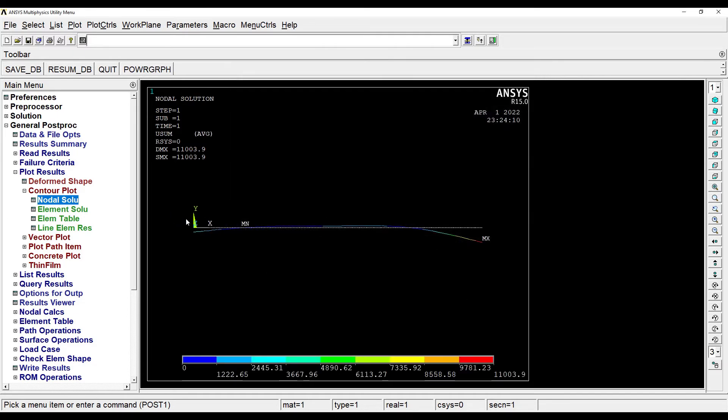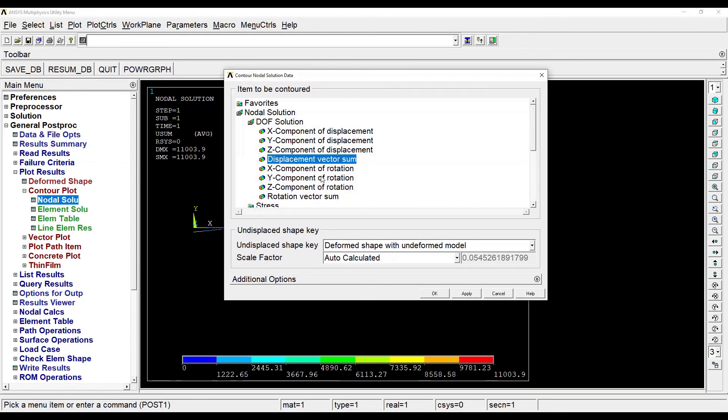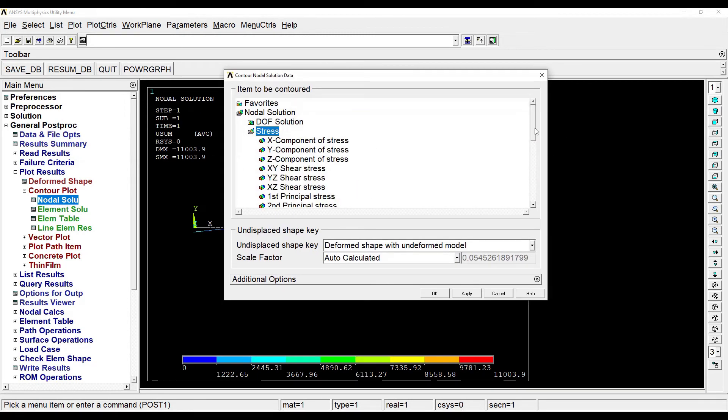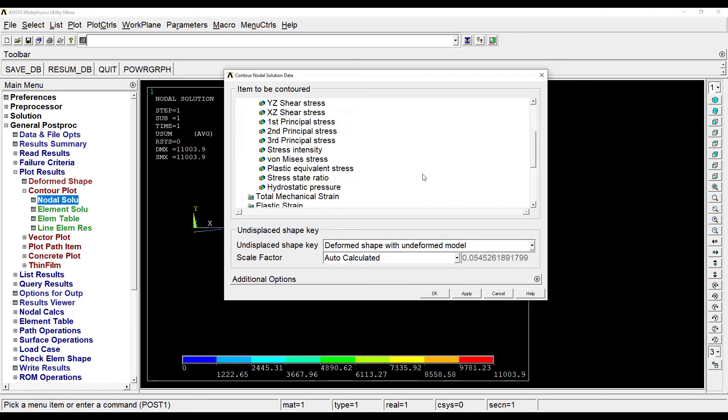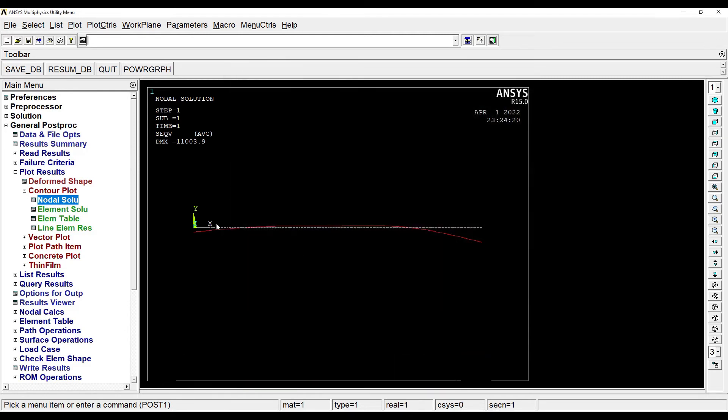So I can see the deformation here. I can also see the stress in nodal solution. I'll go to 1 minus stress. Ok. So this is the stress on the beam.